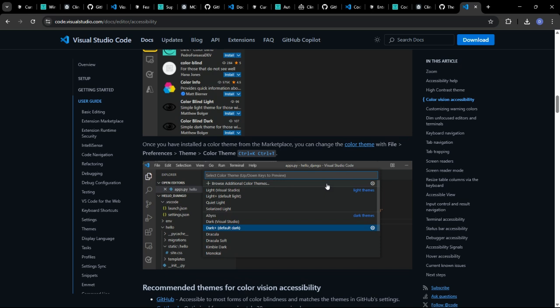If you value performance and code optimization above all else, keep an eye out for tools like Windsurf. If you struggle with debugging and want an AI assistant that specializes in finding and fixing errors, then Cline. If you want a powerful AI pair programmer that can generate entire functions and learn from your coding style, GitHub Copilot is a solid option. And if you prefer a highly customizable code editor with a vast ecosystem of extensions, VS Code with the right AI extension can be tailored to your specific needs.